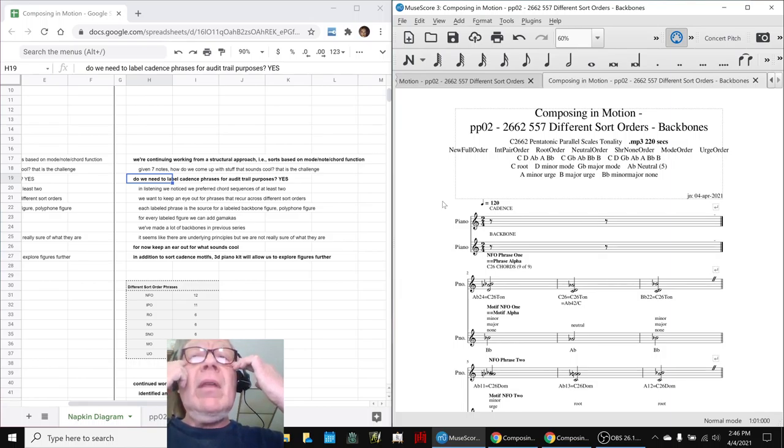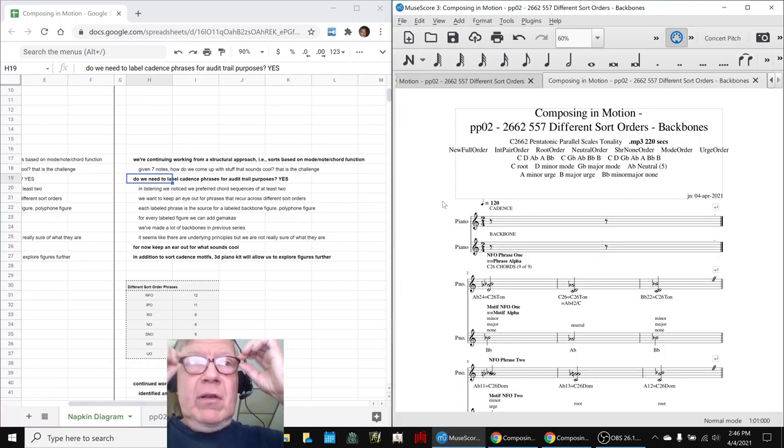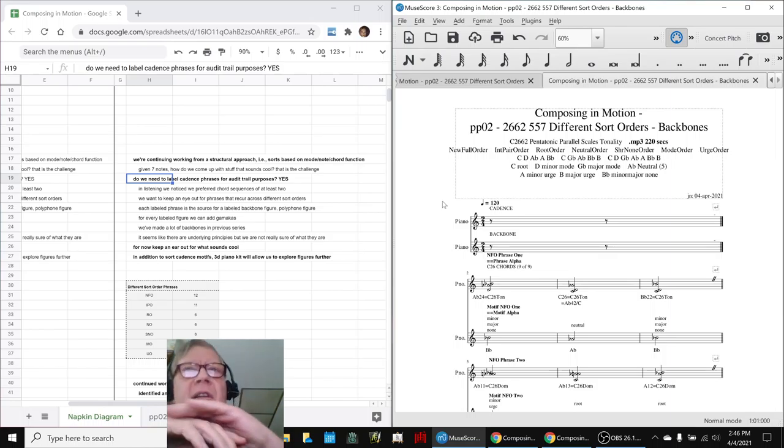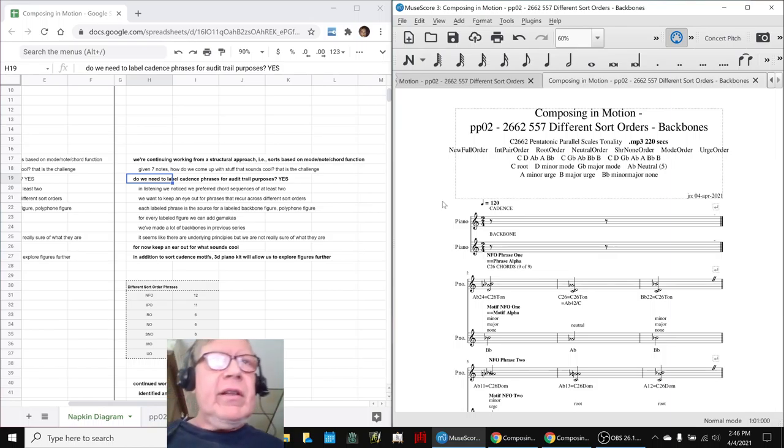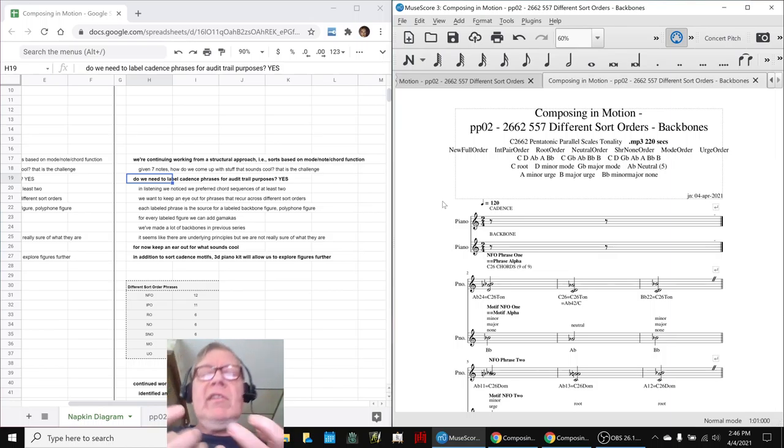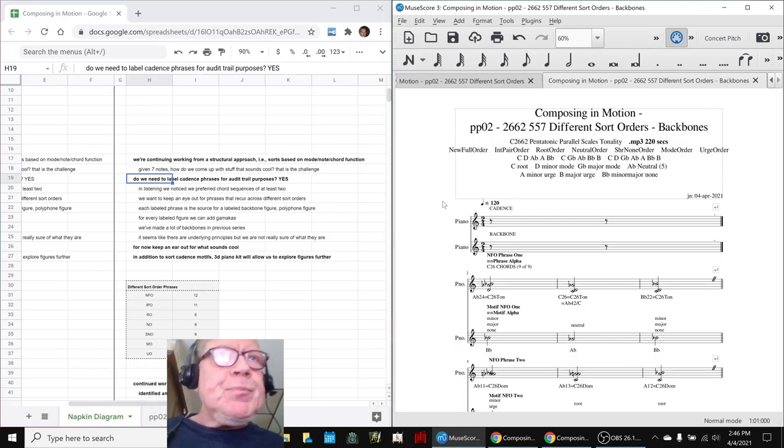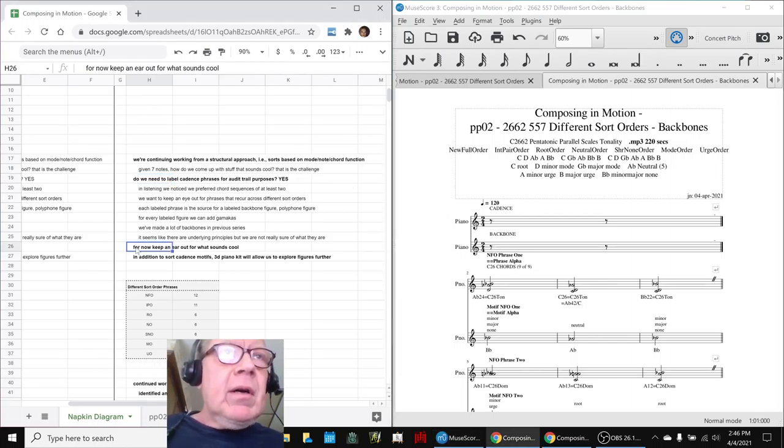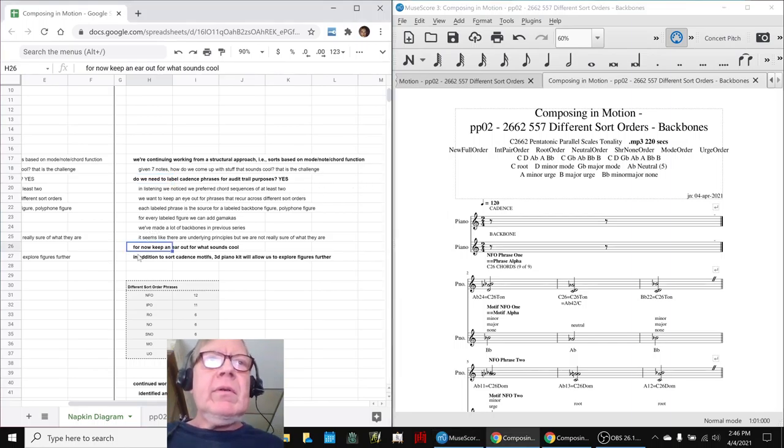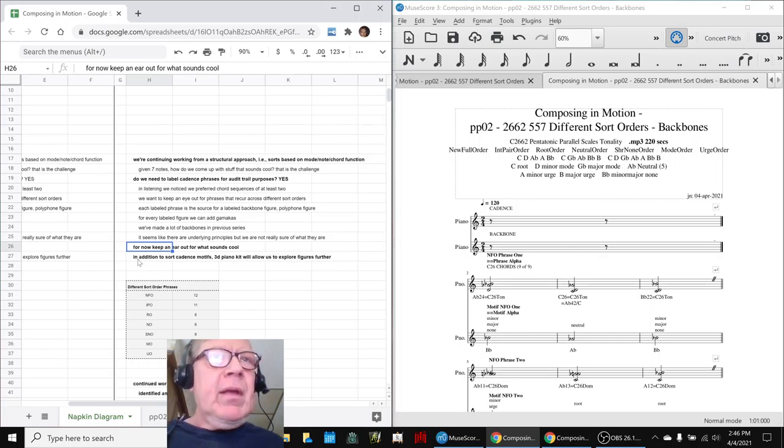And then, as typically happens, all heck breaks loose and we're composing freely, but we've got a good sound structure to work with. So, our rule is called the rule of cool. Keep an ear out for what sounds cool.